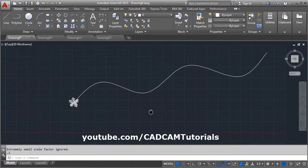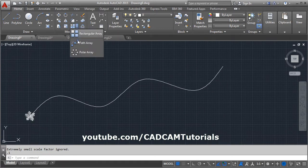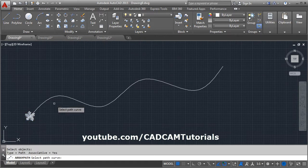We want to array this tree on this path. Click on pathArray, select the object you want to array, enter, then select the pathCurve.